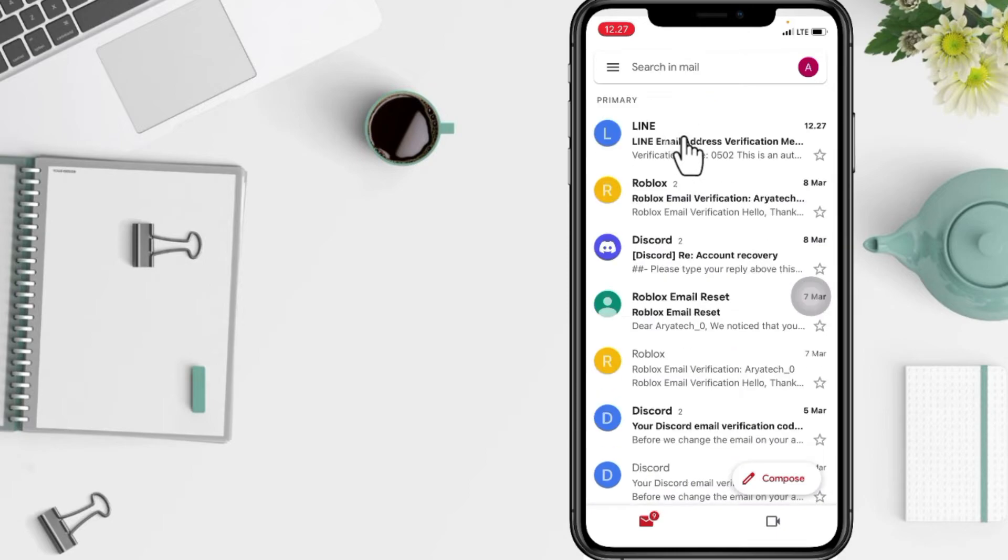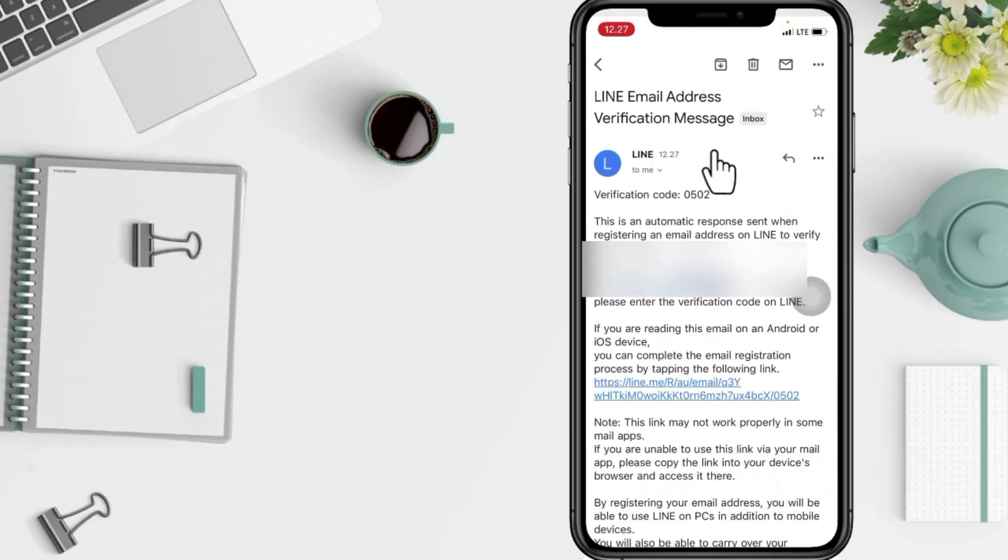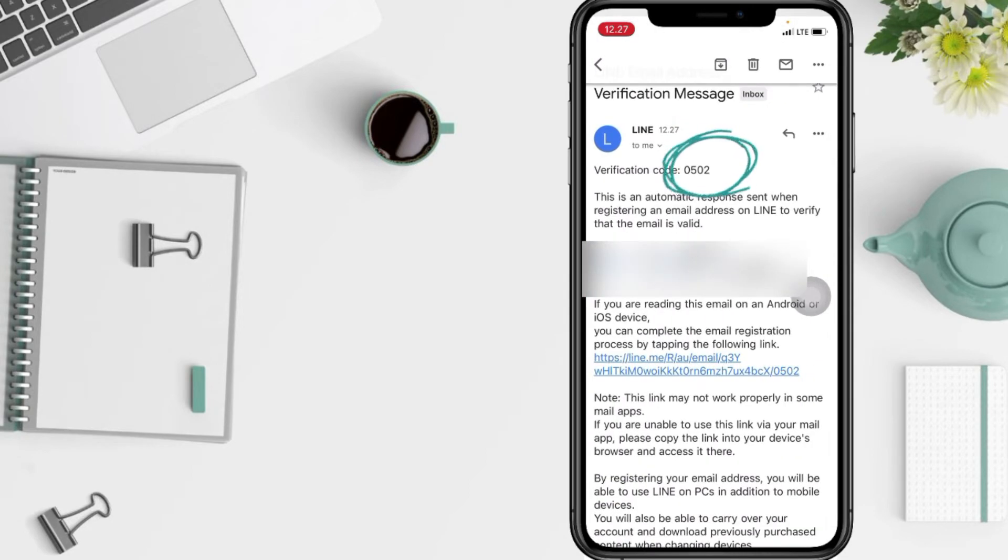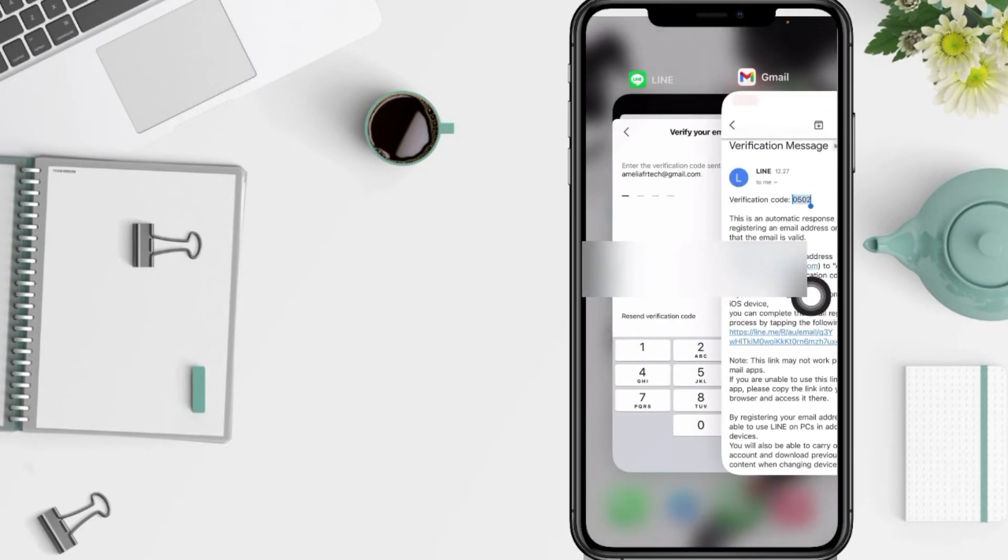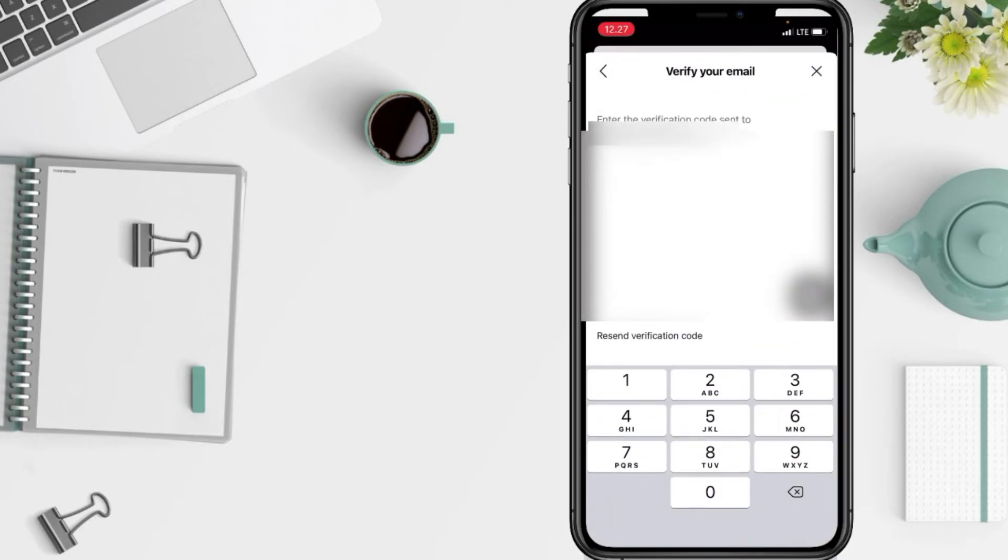And yeah, just tap on the Line email. Here you can see the code and just copy it and paste here.